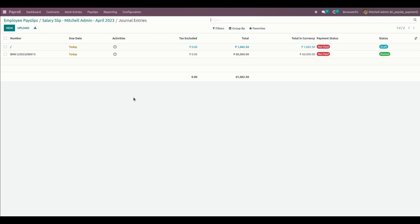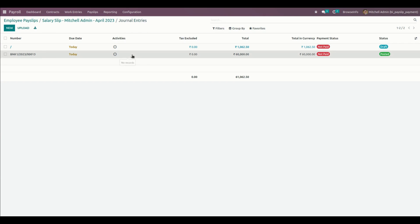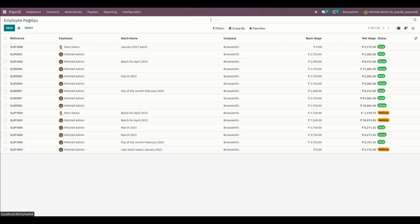By clicking on the Payslip Payment smart button, the user can see the payslip journal entries associated with the particular payslip. The user can also see each and every payslip's payment details when viewing those particular journal entries.